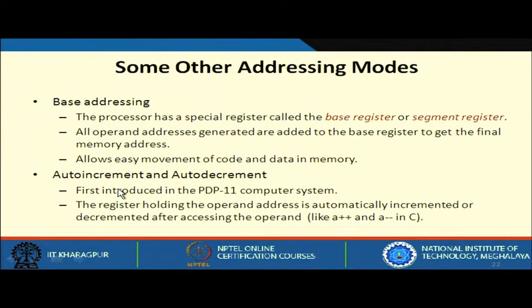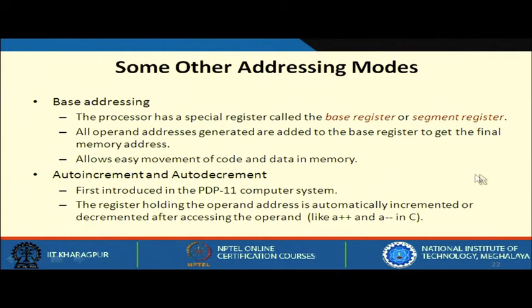Auto-increment and auto-decrement addressing modes were first introduced in the PDP-11 computer, one of the most popular minicomputers in the 1980s. Auto-increment means you access the value at the address in a register and then increment it; auto-decrement means you access the value and then decrement it. This is similar to the ++ and -- operators in C.